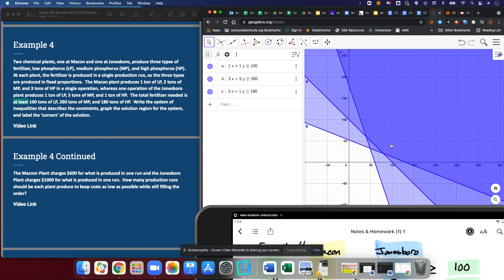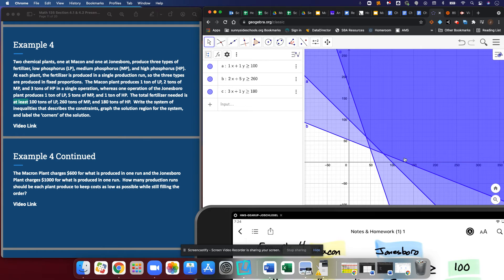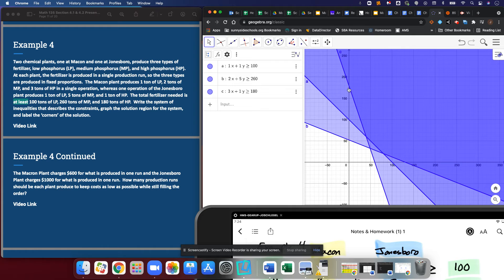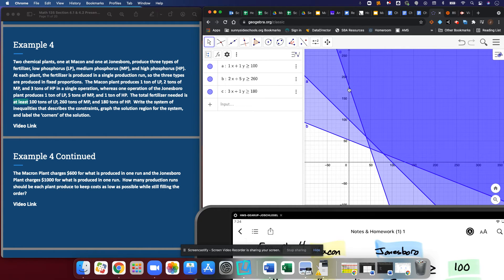I'm going to keep going until I see what could be all the corners. We're looking for the corners where they abut the darkest region. So I have one of those corners here, one here, one here, and one here. There are going to be four options of how I operate these two plants to produce the fertilizer.